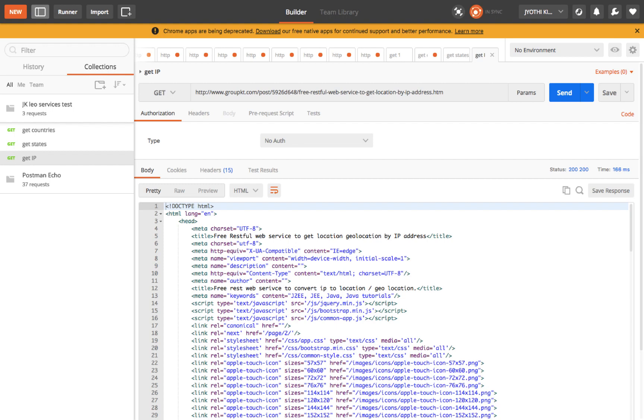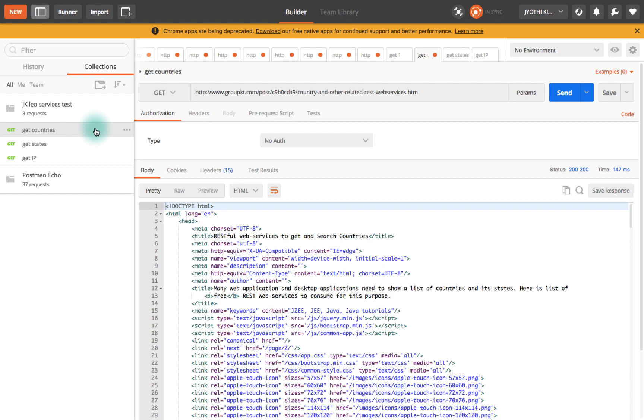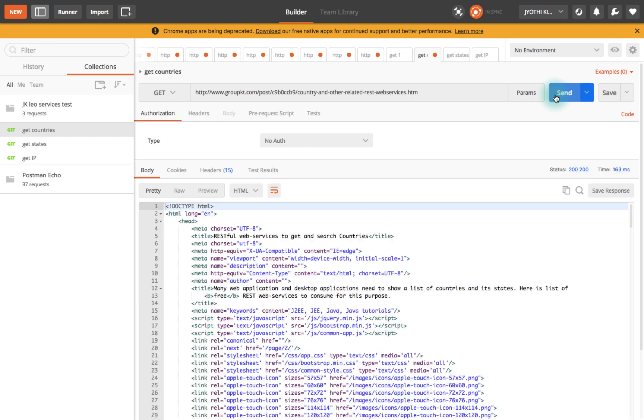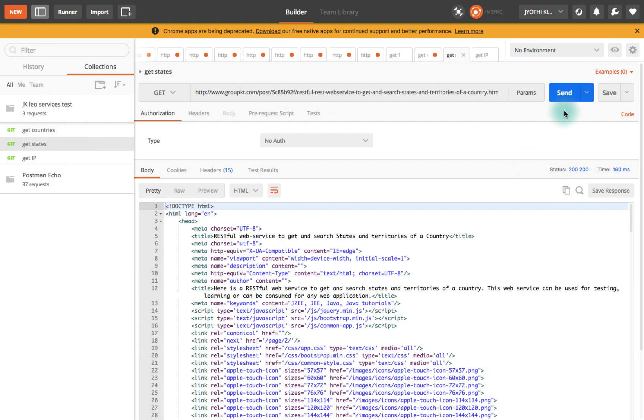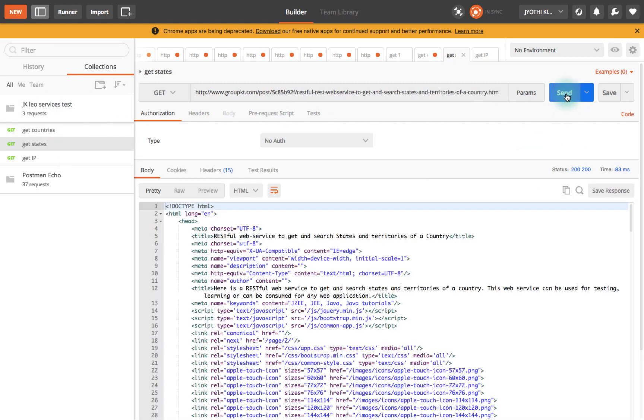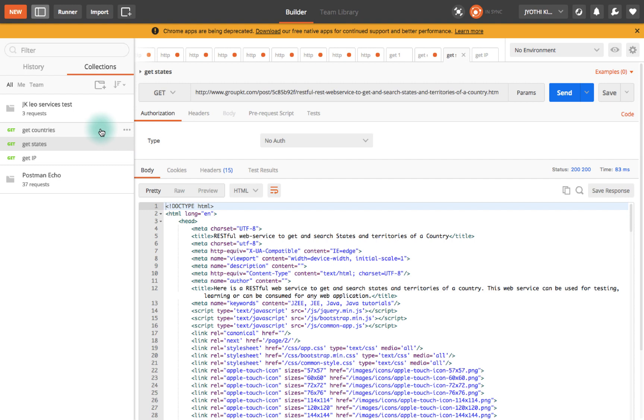We have three collections. When your project or services are live and suddenly someone calls you and says some service is not working, you can't get into each service and send and test it. This is going to be a lot of work. Right now we have just three services so it's quite easy, less than a minute. But what if you have 50 requests? It takes a lot of time to know which services are failing.